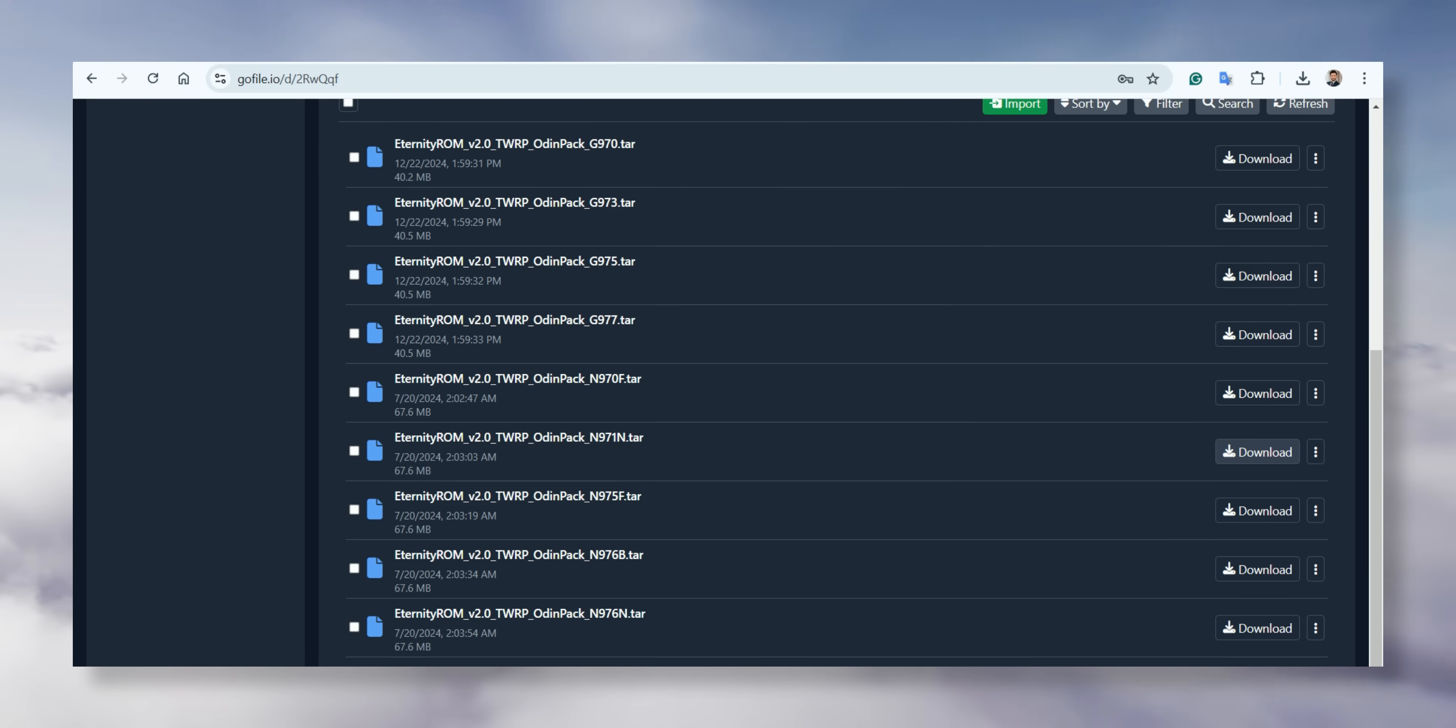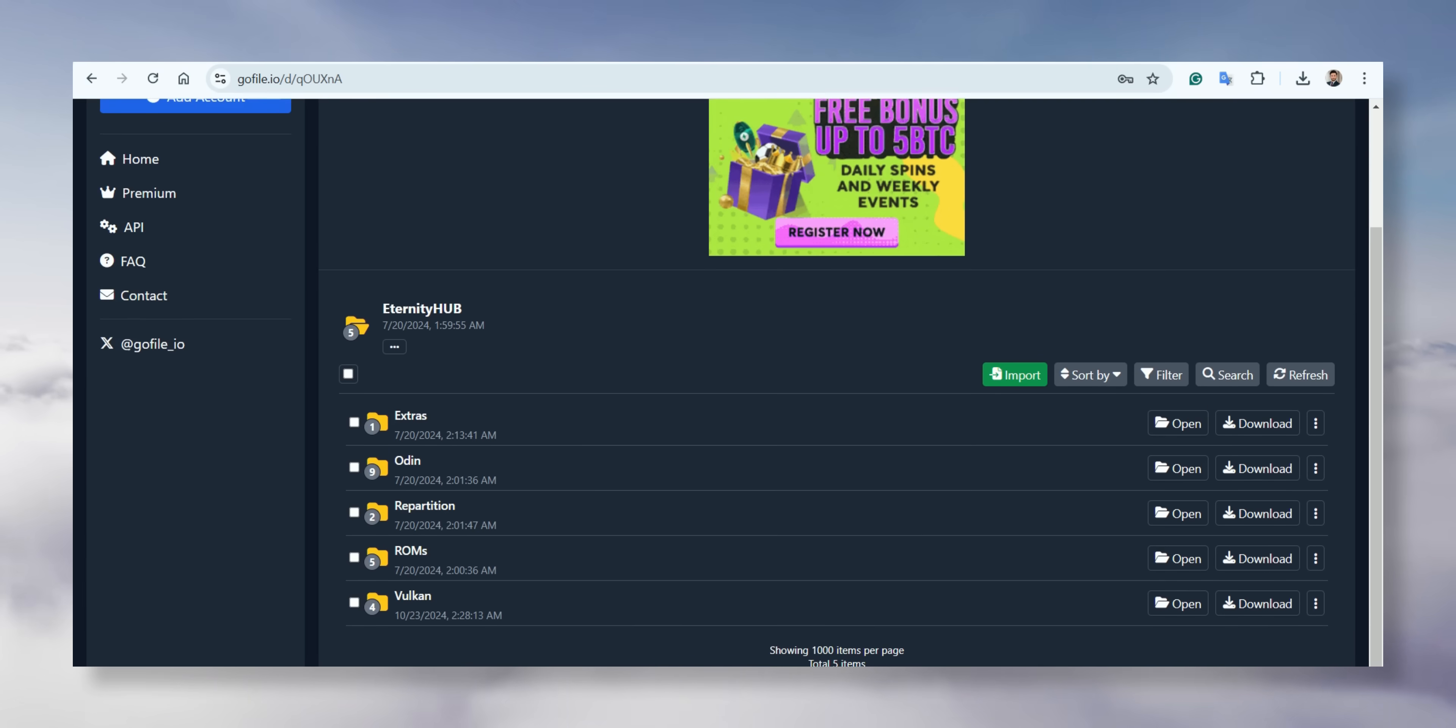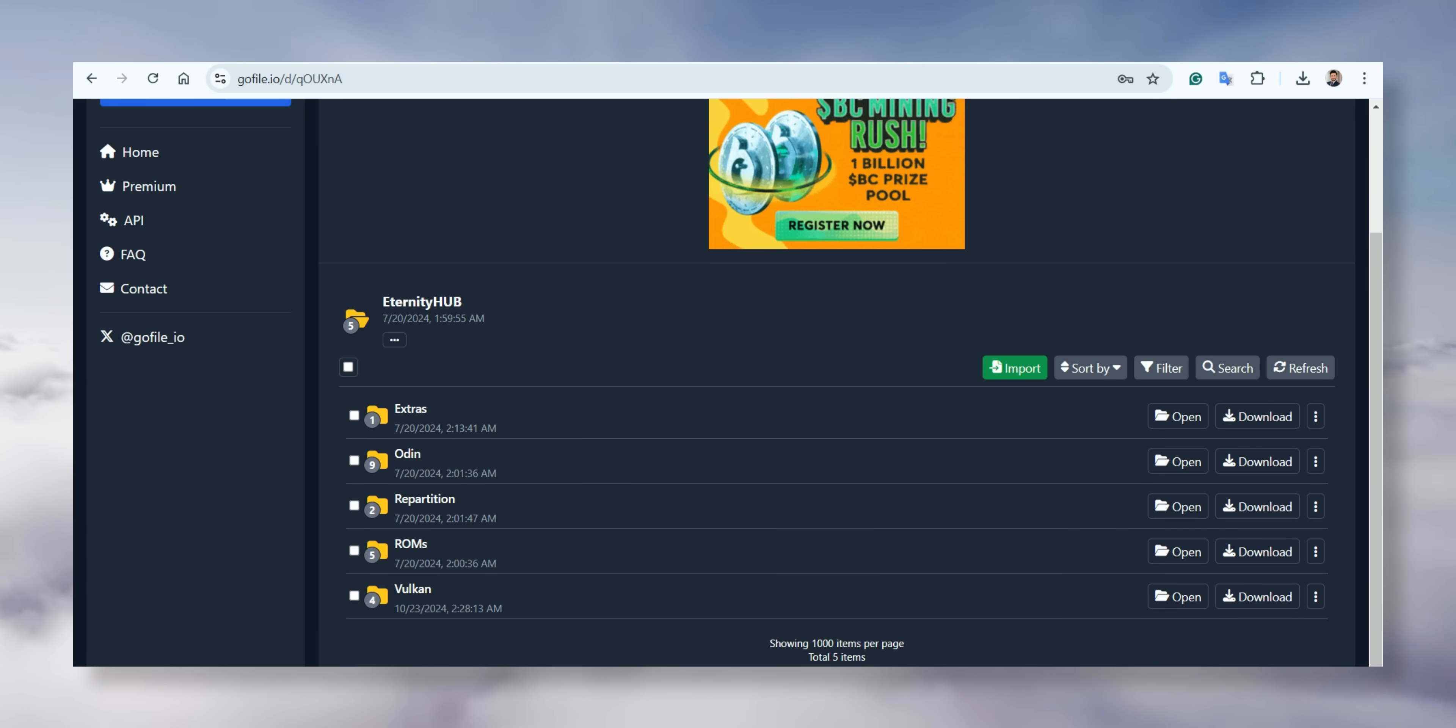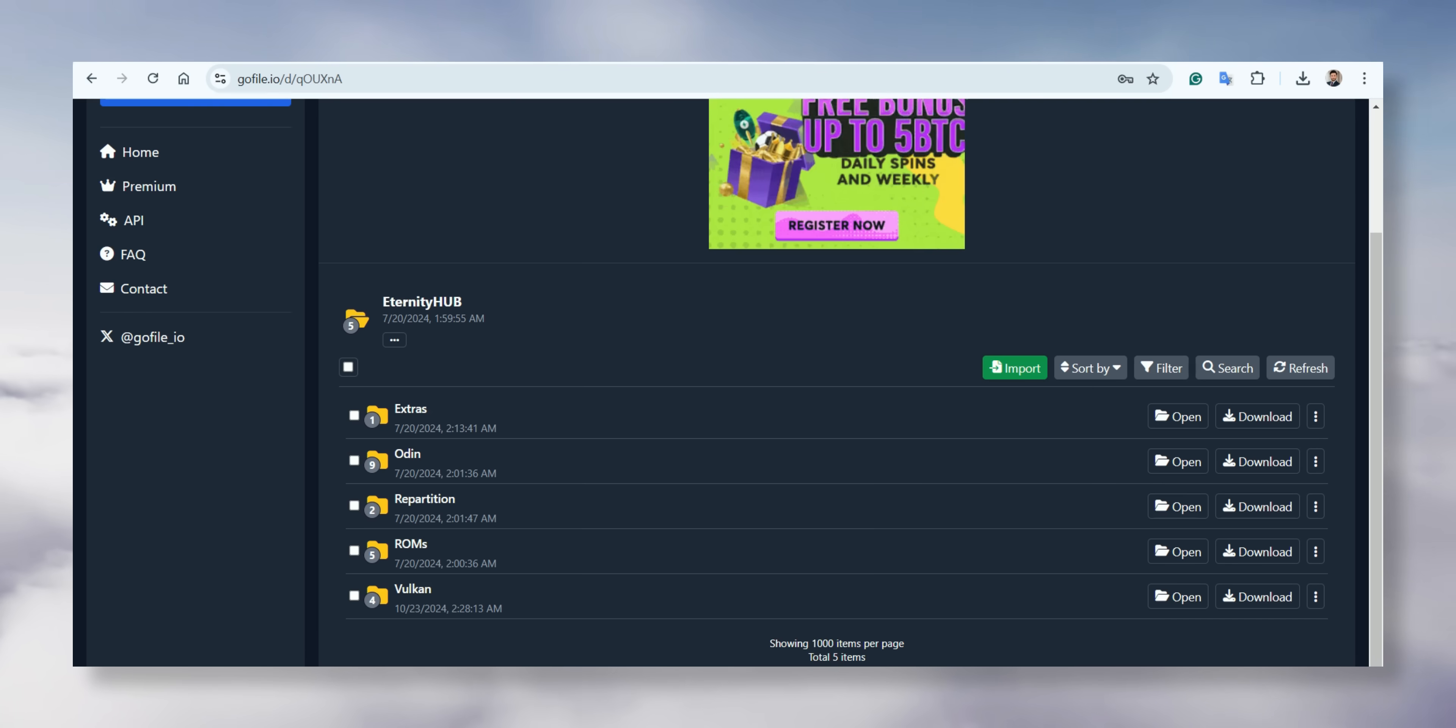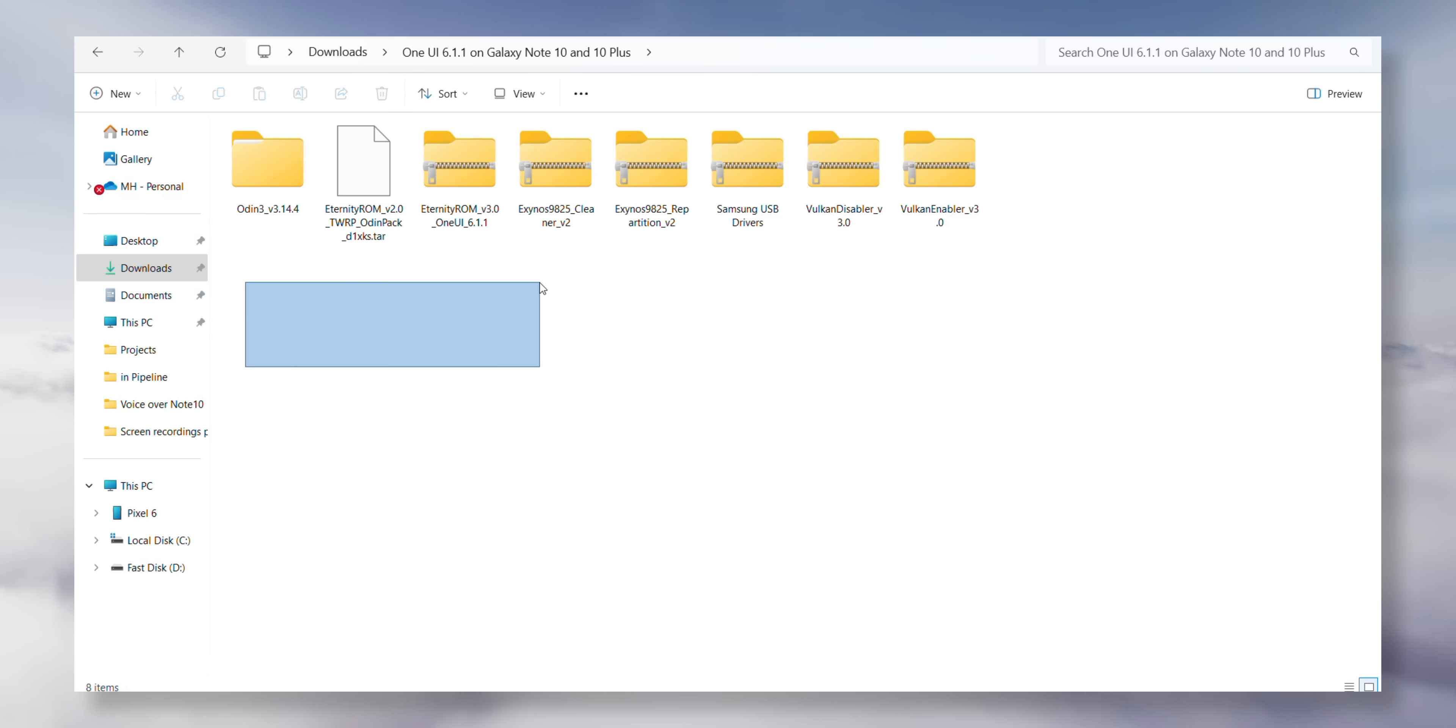That's it! These are the required files and everything else is optional. If you want some extra tweaks, just download the zipped file from the Extras folder and flash it at the end of the process. Now, let's get back to it.